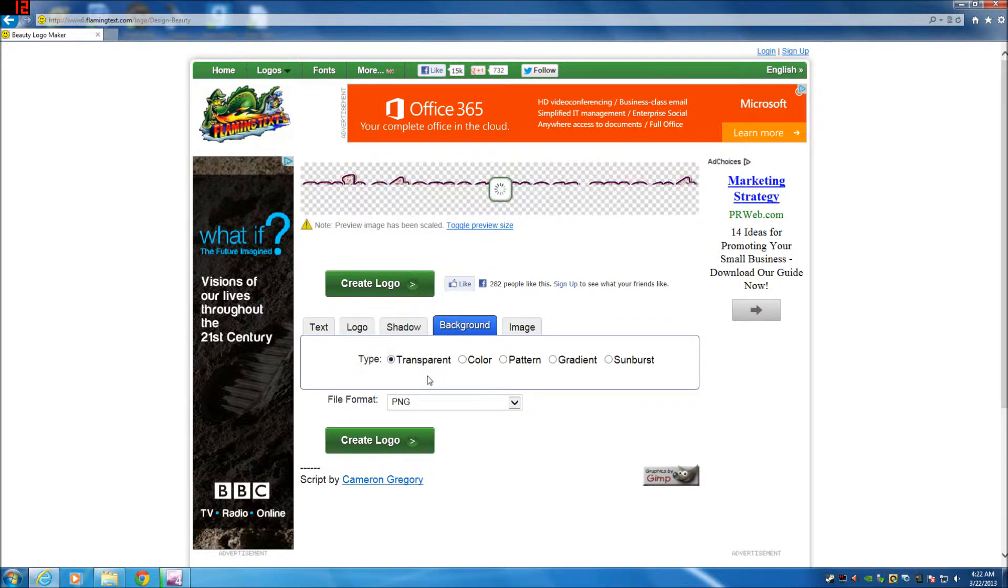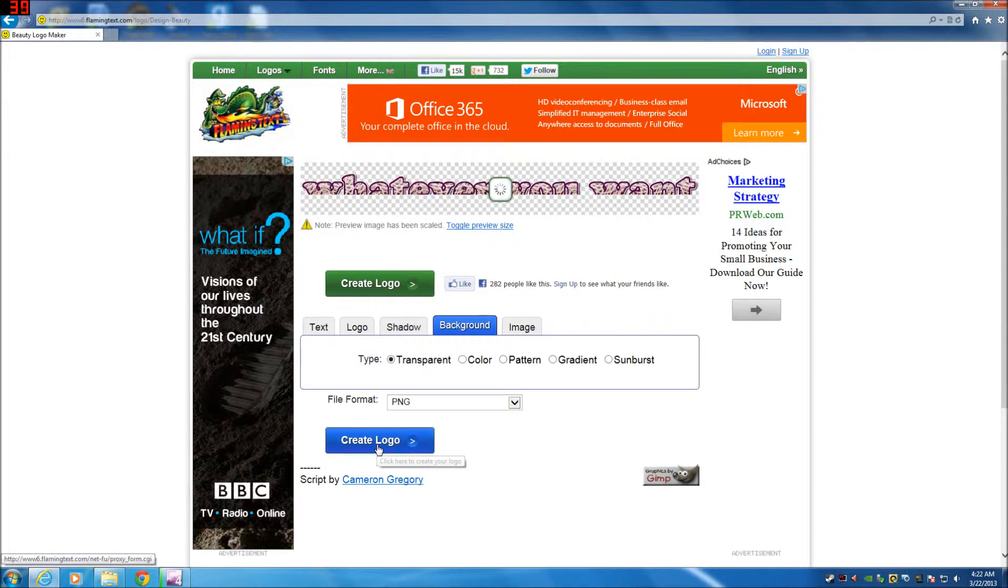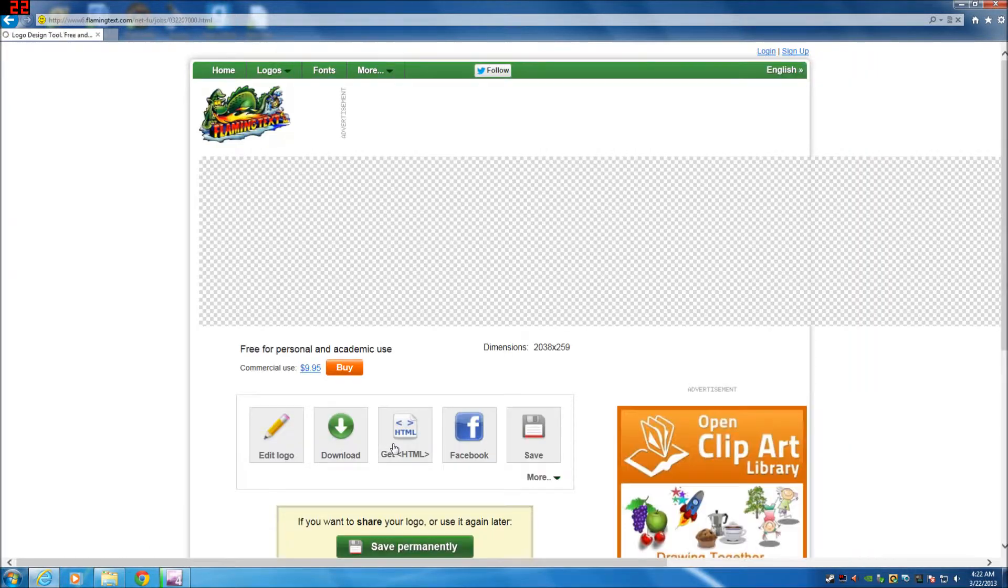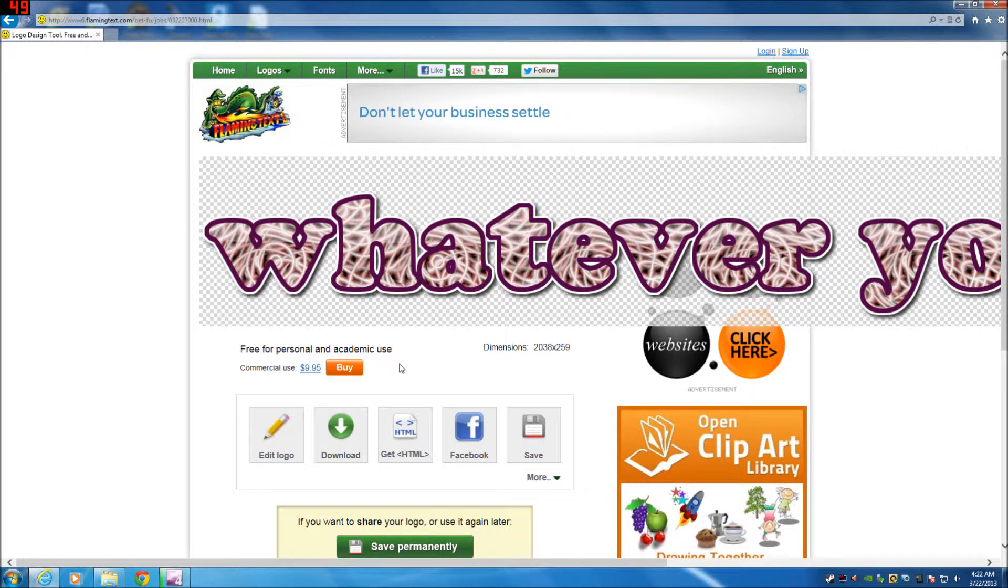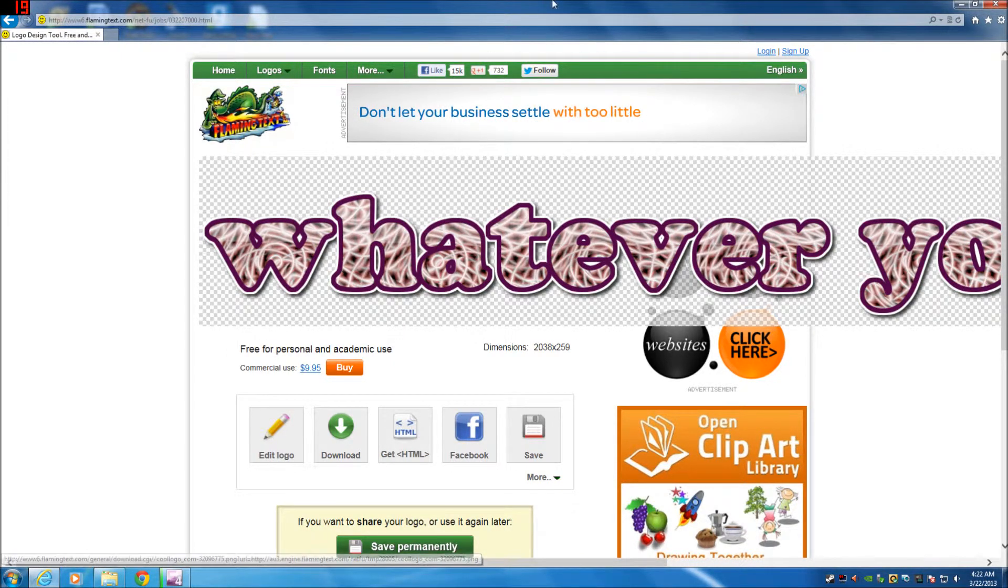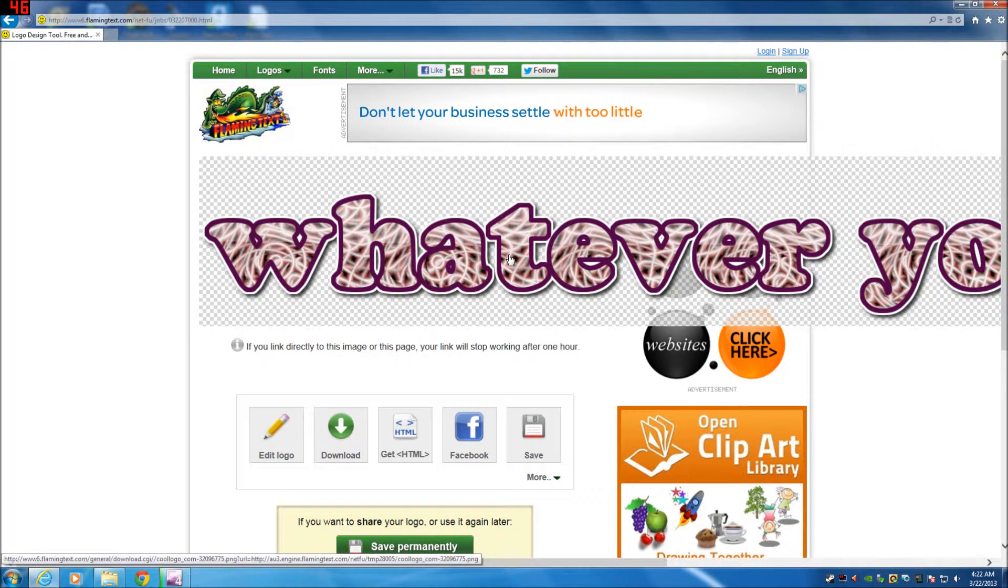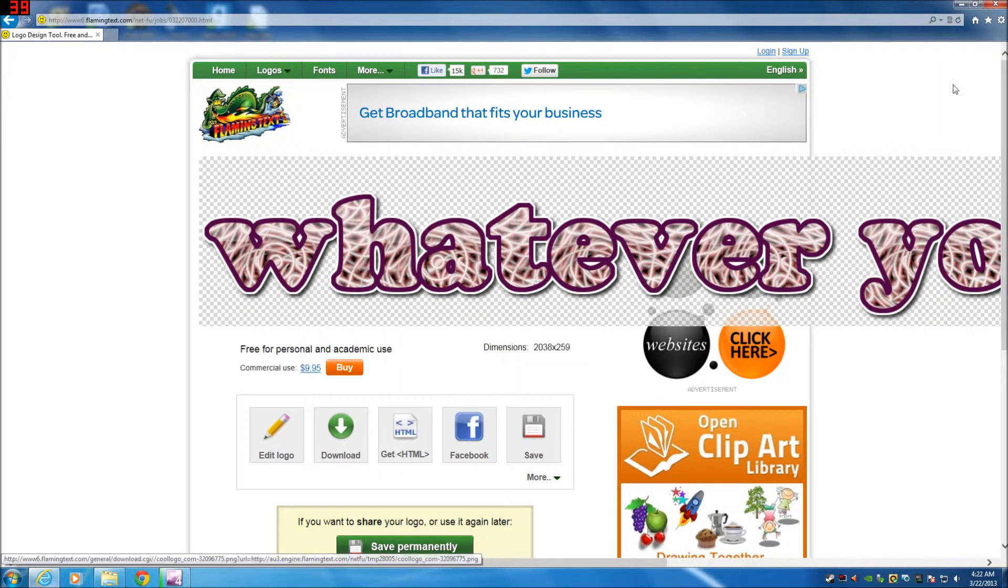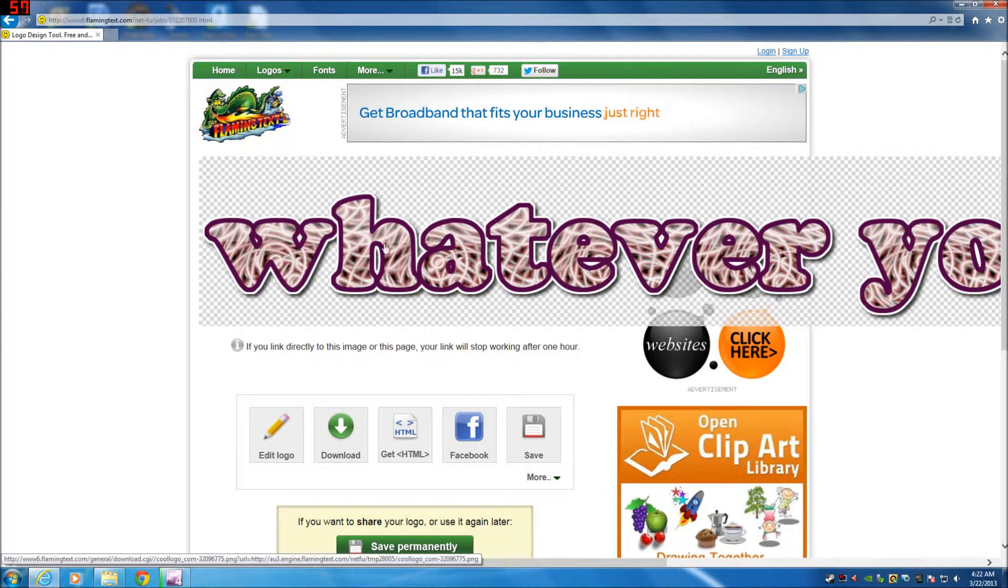Then all you got to do after that is hit this create logo button. Now what this is going to do is bring up another page with your full size text that you created yourself. All you have to do, you don't have to download any applications, you don't have to fill out any surveys, just click on this file right here.